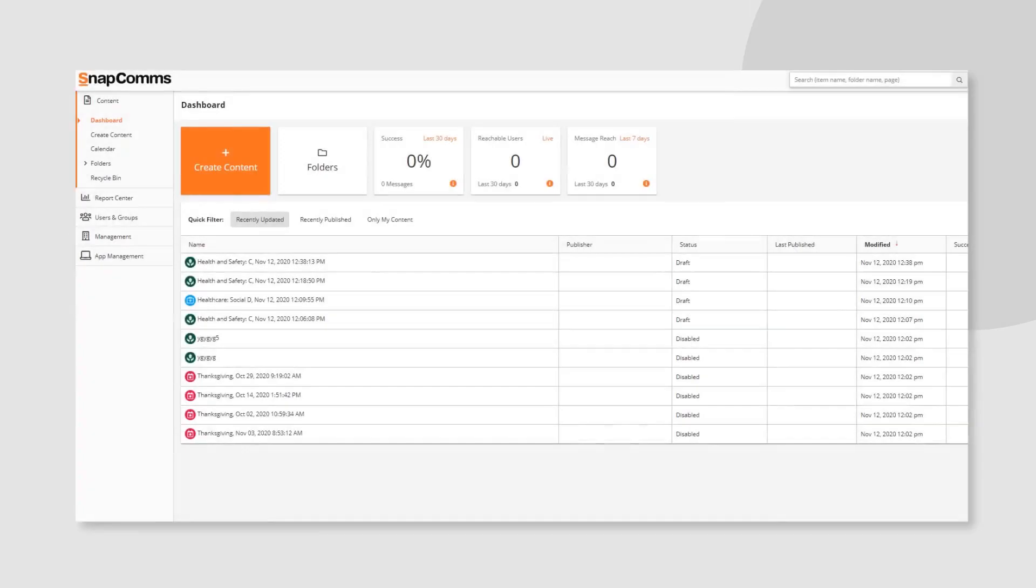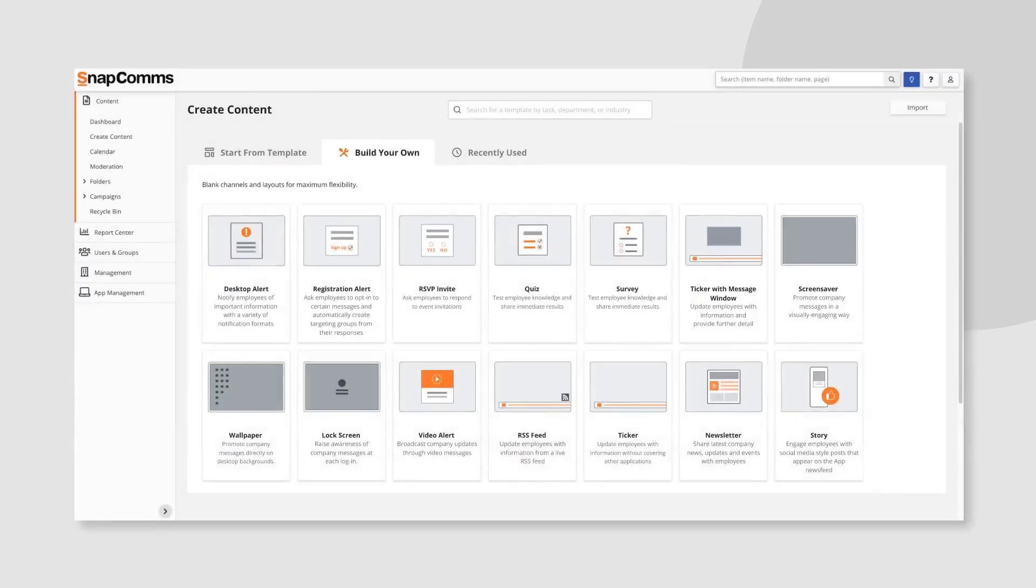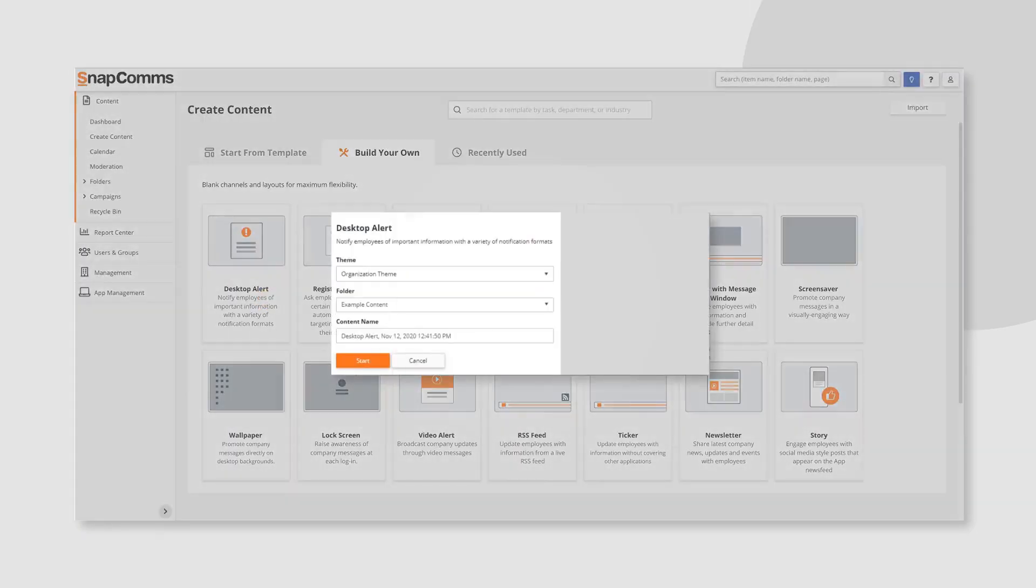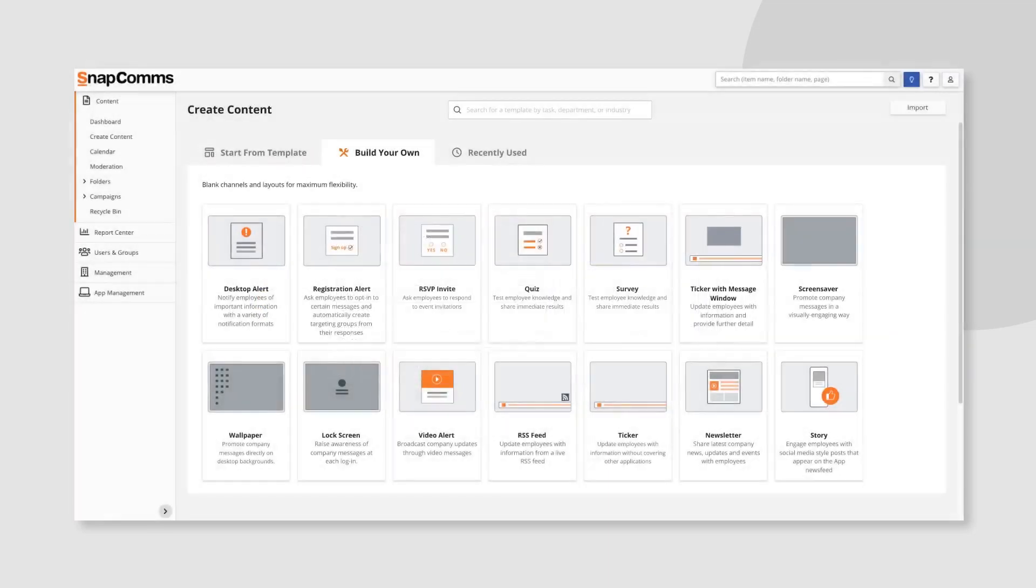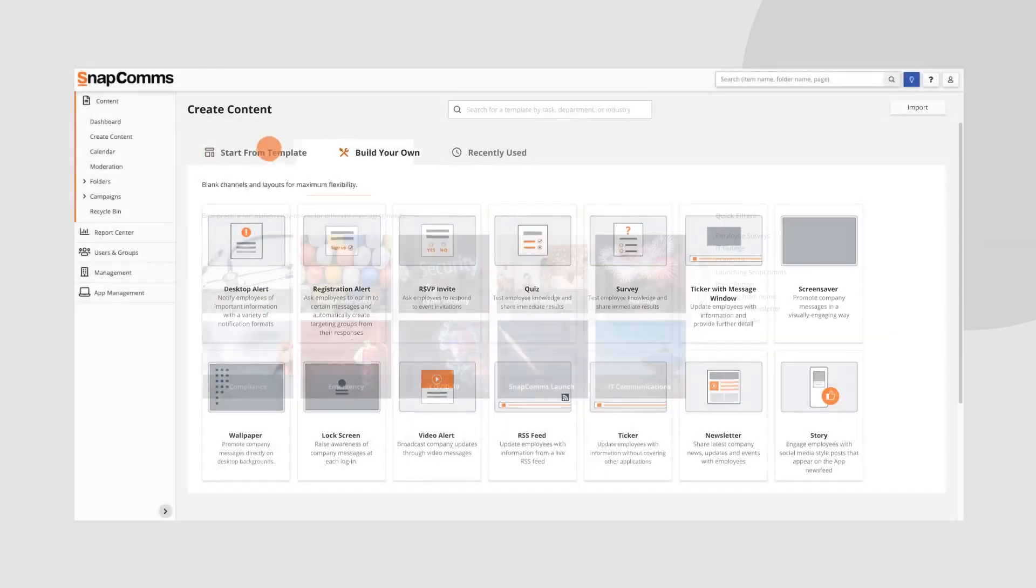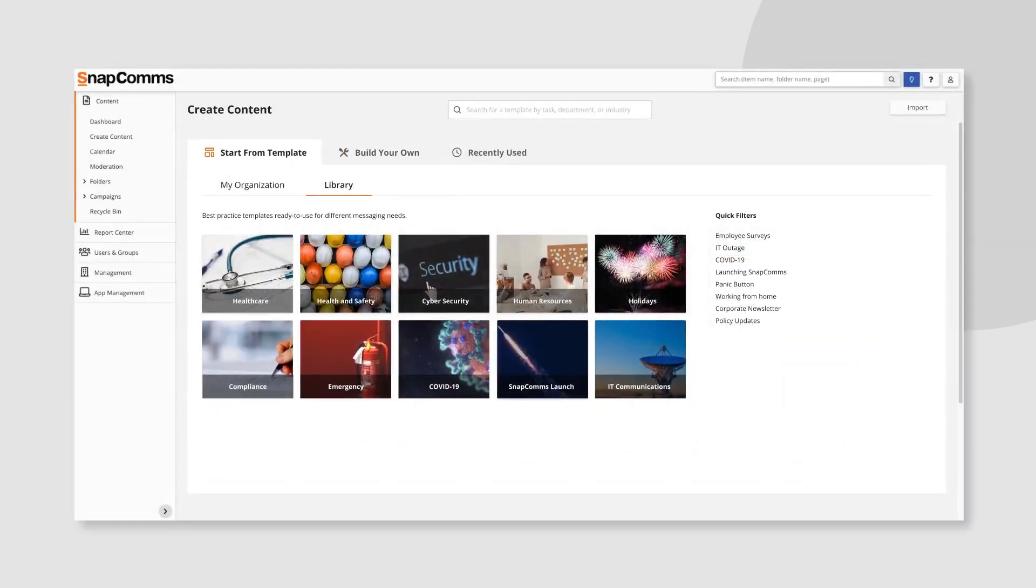To create a message, go to the Create Content page. You can build your own content for maximum flexibility or select a template from our template library.